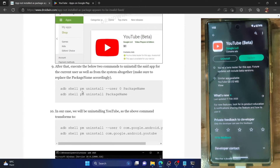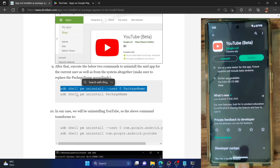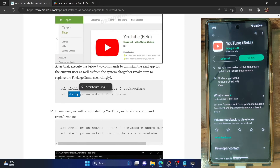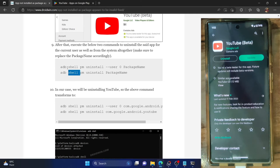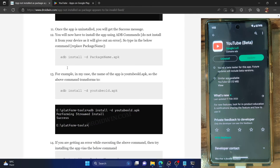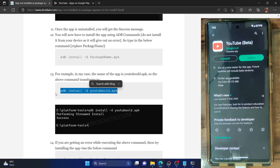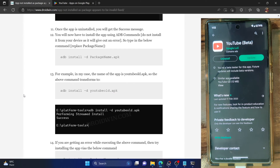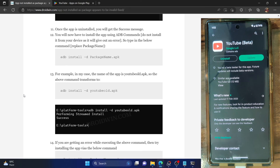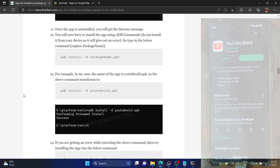Just to round off: either use both ADB uninstall commands and then install the APK via ADB install or the APK file, or just use the first ADB shell uninstall command followed by 'adb install -d'. Both approaches fix the issue. If you have any queries, let me know in the comments. Please like this video and subscribe to the channel for more tips and tricks. Thanks a lot for watching.